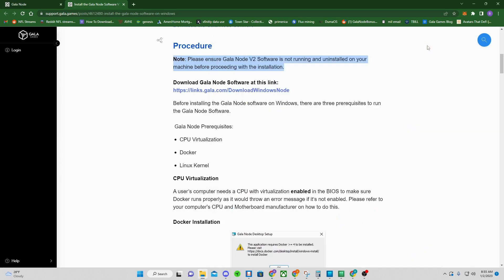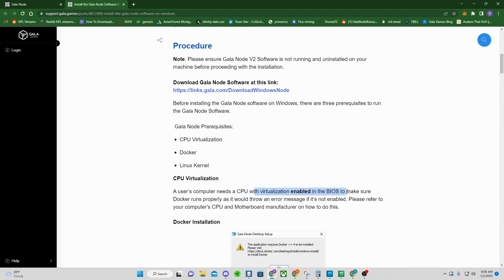Before installing, the very first thing we need to do is enable CPU virtualization. This is probably the most difficult aspect of installing this, because you need to make sure that CPU virtualization is enabled in your BIOS. Let's jump into that first.